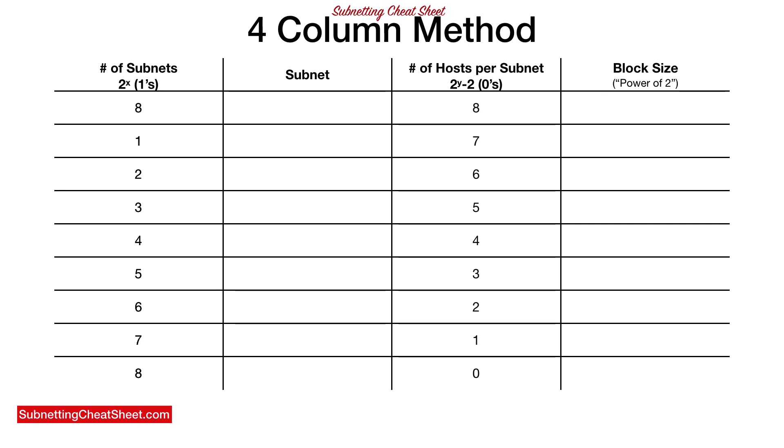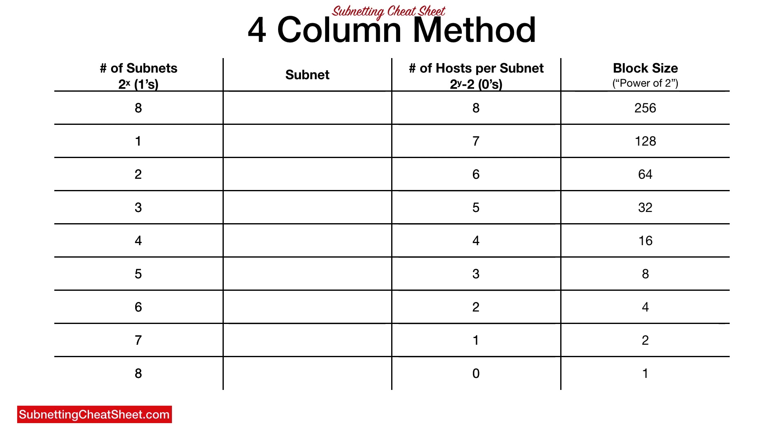Now we're gonna move on over to column four. We start in column four, and we just double up from one. One double to two, two double to four, four double to eight, eight double to 16, so on and so forth until you get to the top, which is 128 double to 256. Now, I wanna walk you through the thinking of this column four, because it represents two things, the block size as well as the power of two.